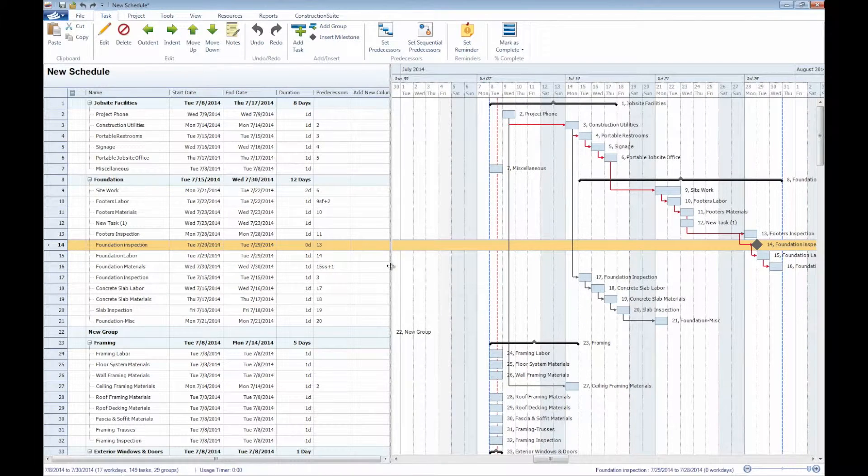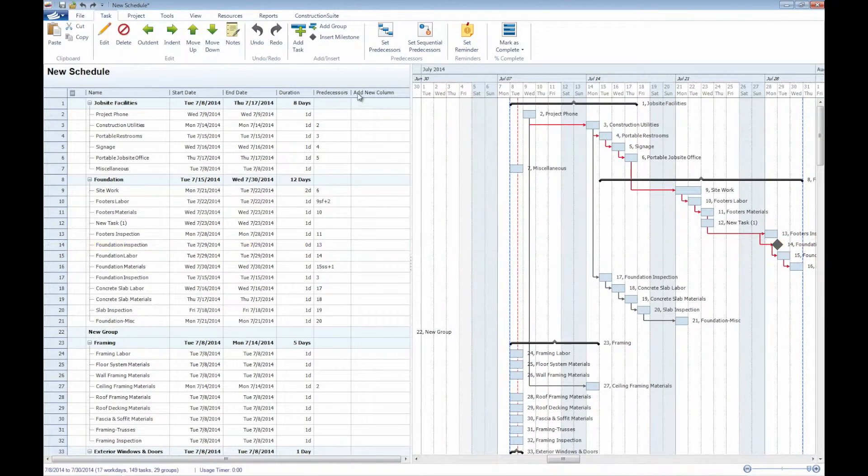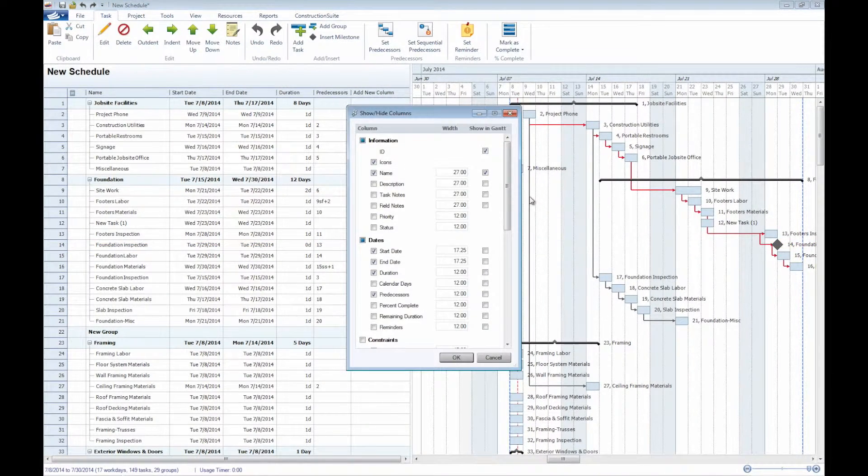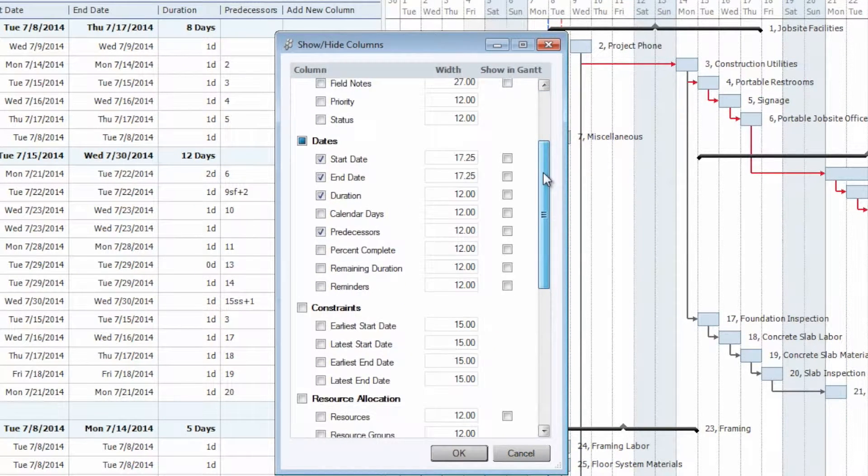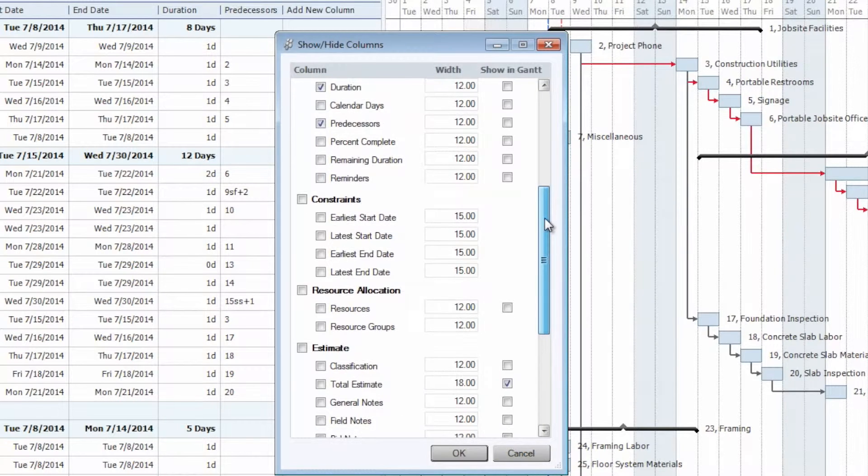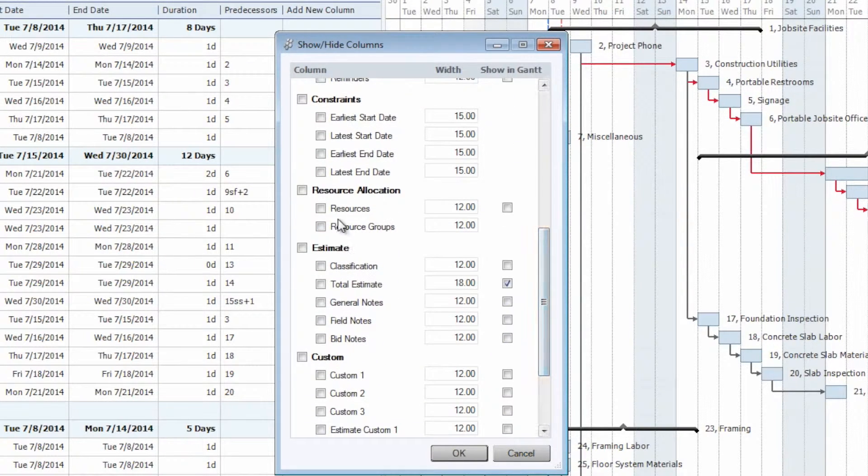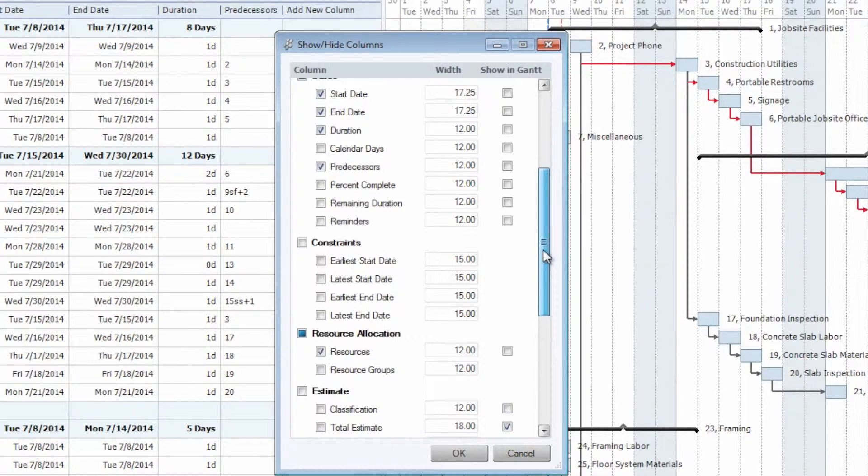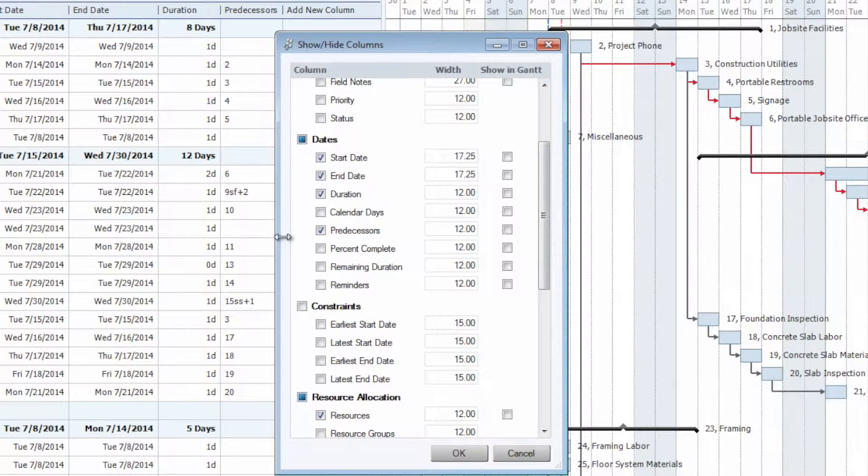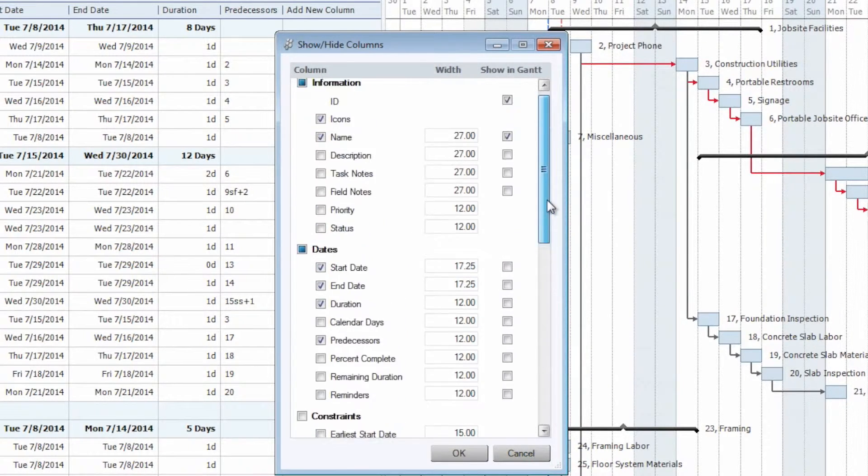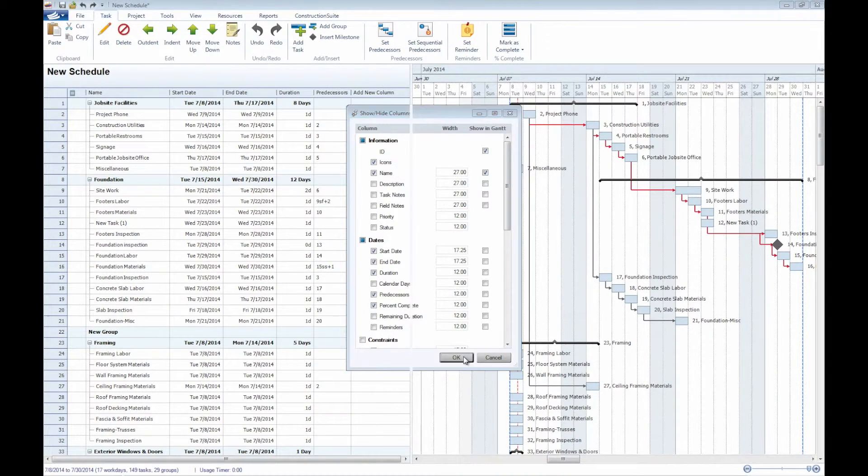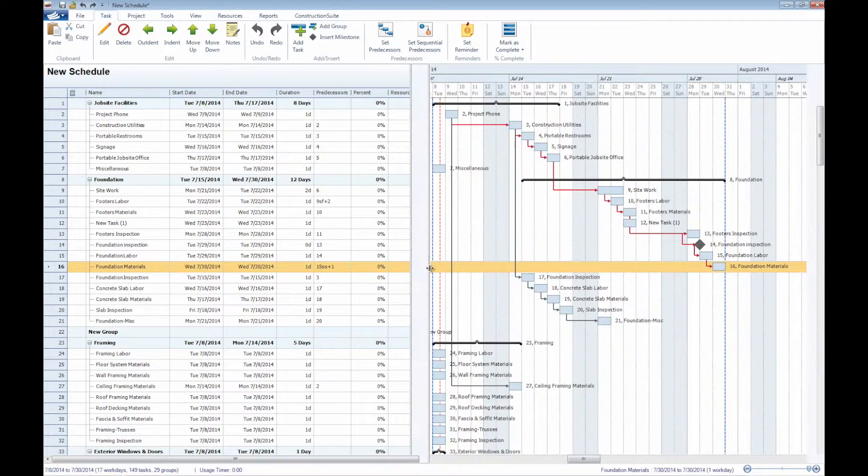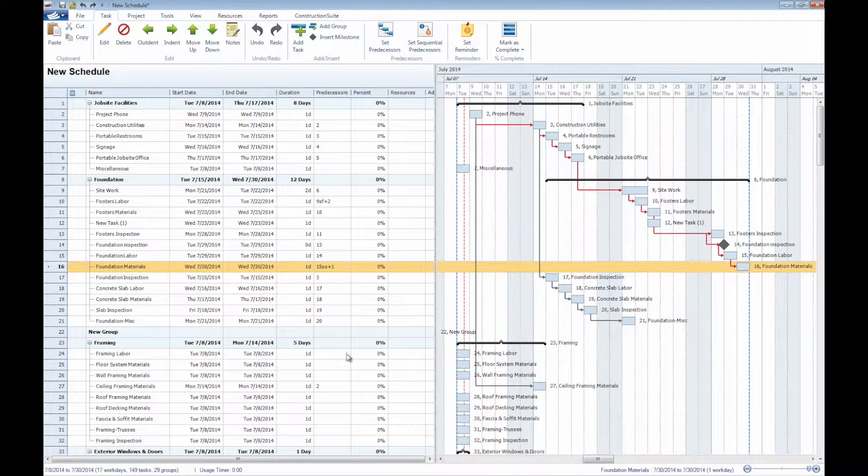We can directly edit more information here by turning on some of the columns. By right-clicking on the column header here, we show the show-hide column window, at which point, if we wanted to, we could choose to assign any of our resources, for instance. We could also make sure that our predecessors column is also displayed, and we could also update the percent complete. Going back to the task list now, we will see this information has been input, has been entered here.